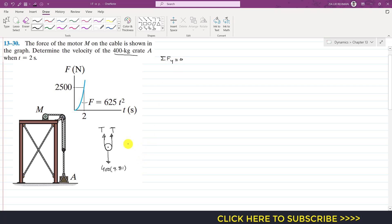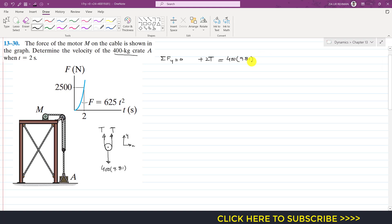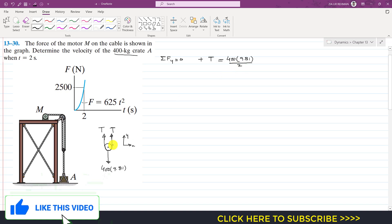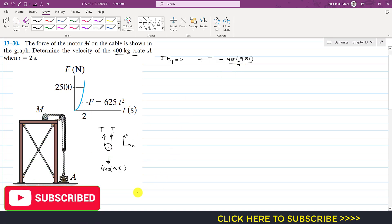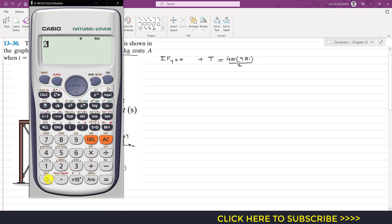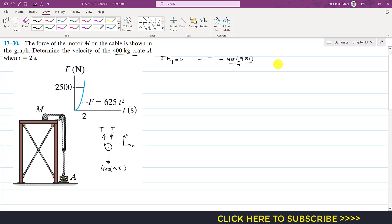Taking upward as positive y, tension T acts in the positive y direction on both sides of the rope, giving us two T forces upward. So we write: 2T − (400 × 9.81) = 0. Solving, 2T = 400 × 9.81, so T = 200 × 9.81, which gives T = 1962 N.